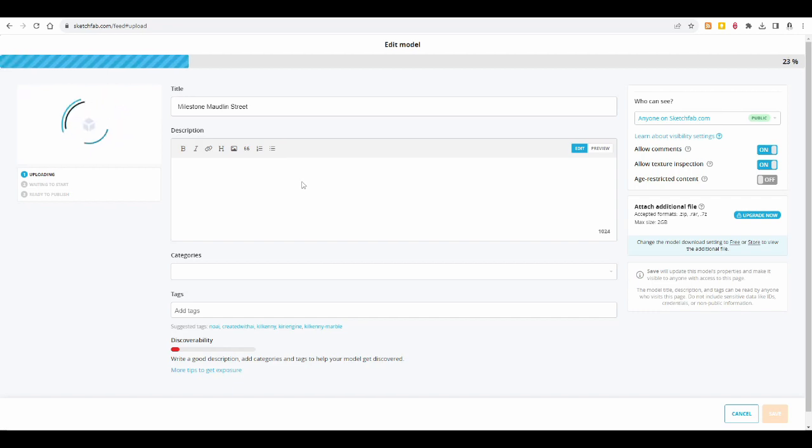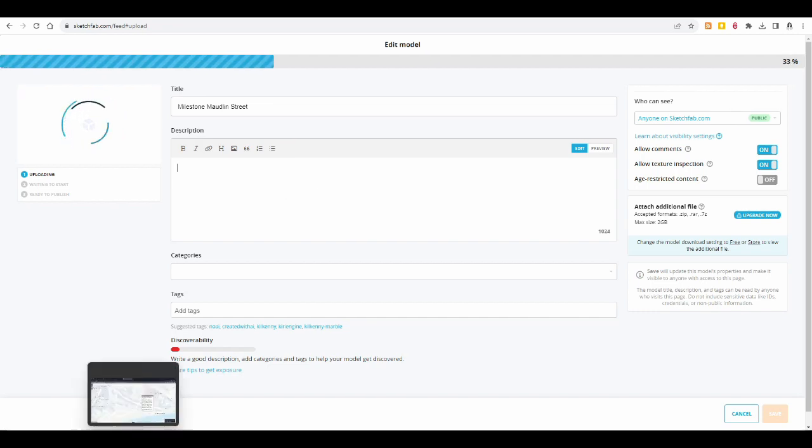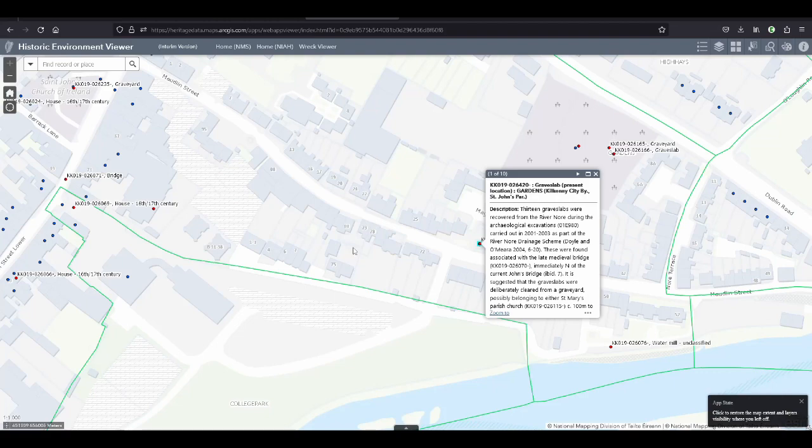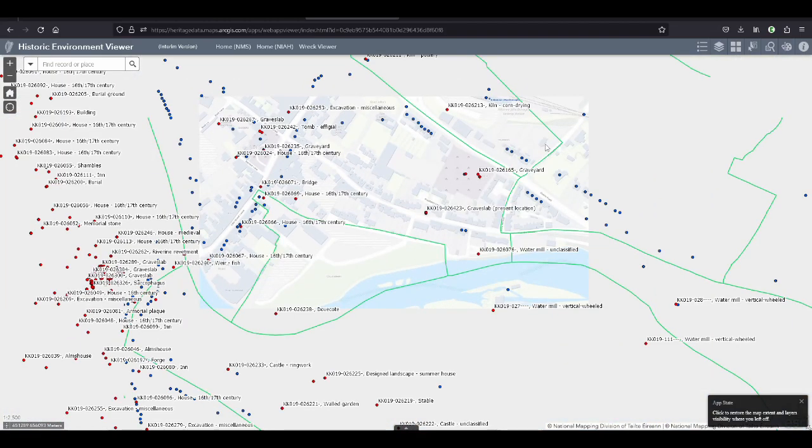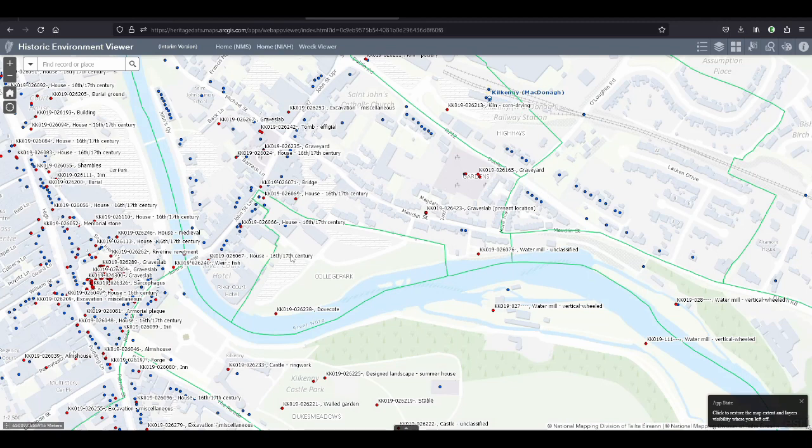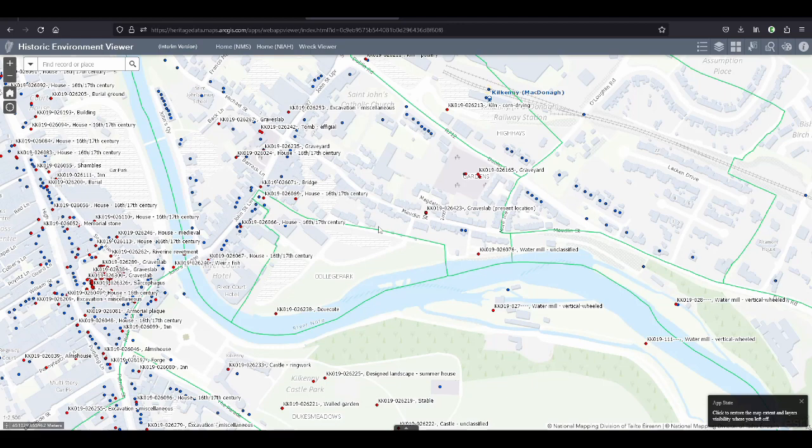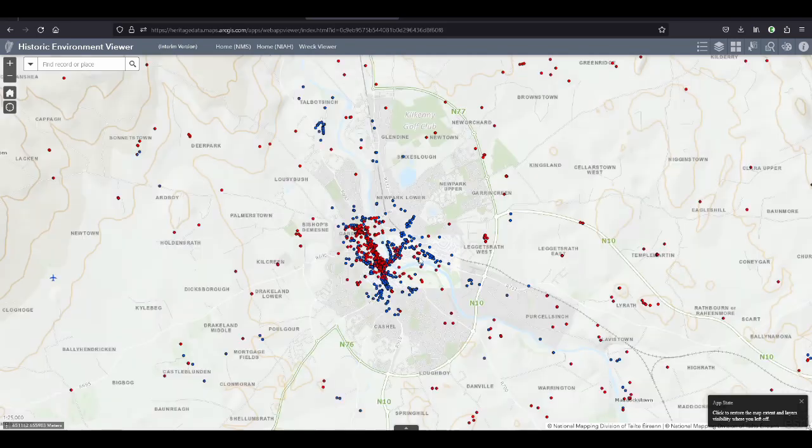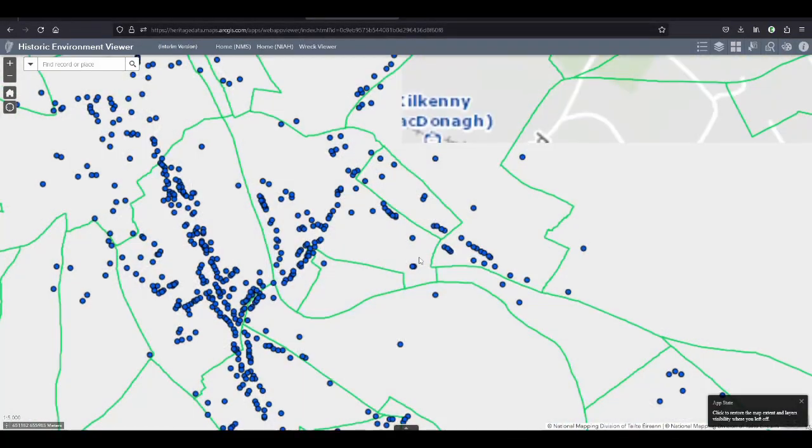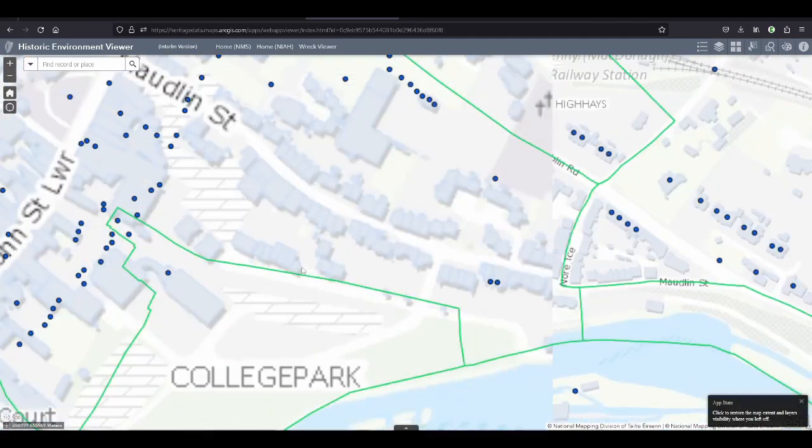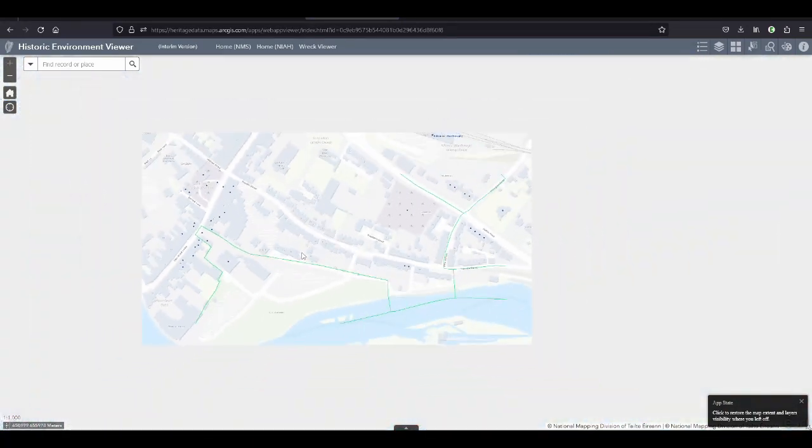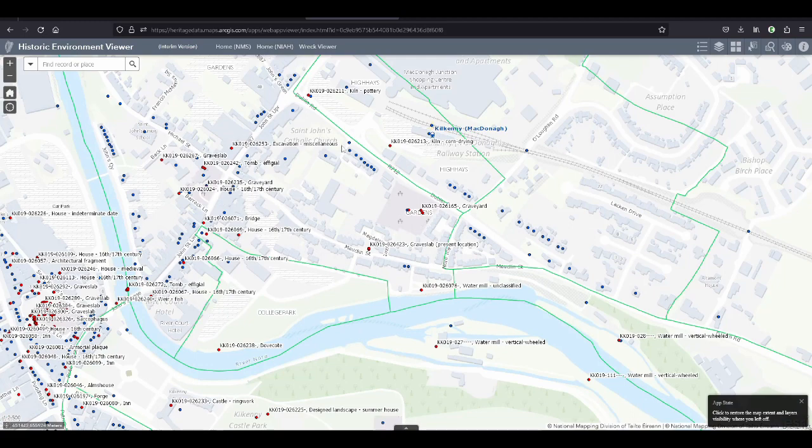So I will check that on the historic environment viewer. So it starts with heritagedata.maps.archist.com, but there's a whole lot more in the address. If I don't forget, I'll link it in the video description. And you zoom into where you did your photogrammetry. So this is Maudlin Street in Kilkenny, one of the oldest streets in Kilkenny. It was actually the old Dublin Road before they built the Dublin Road.